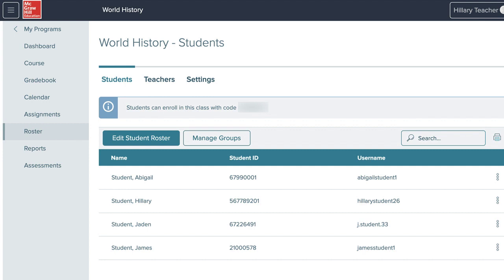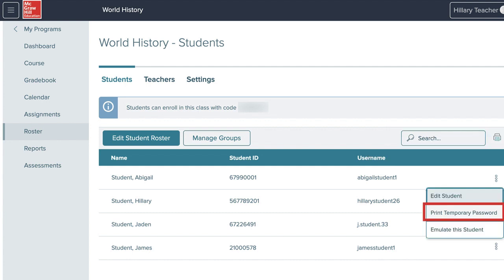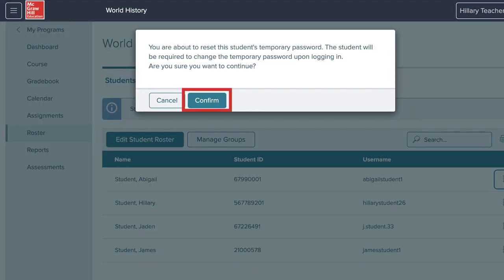Next, select Roster from the left side menu. To generate temporary passwords for the whole class, click the Print icon and select Print Temporary Passwords from the drop-down menu. To print a temporary password for an individual student, click the kebab icon next to the student's name and select Print Temporary Password from the drop-down menu. Click Confirm and the printable passwords will open in a new browser window or tab.